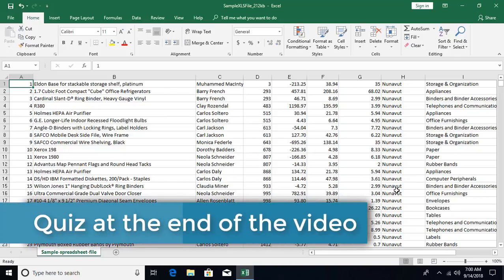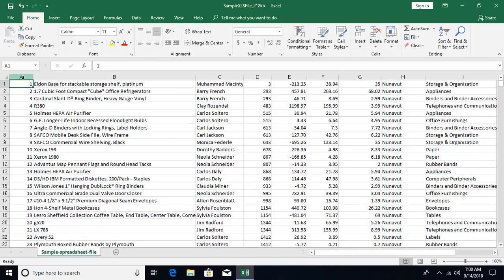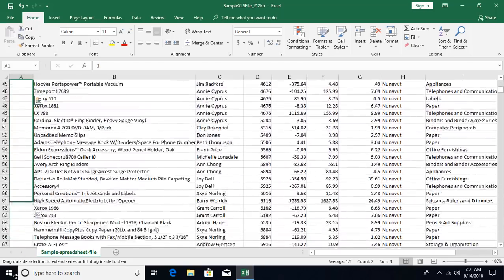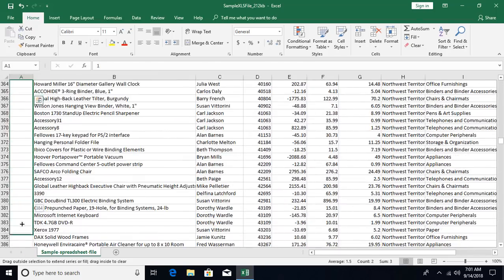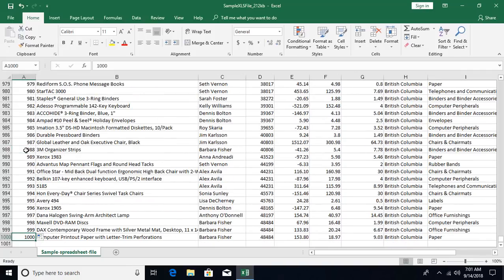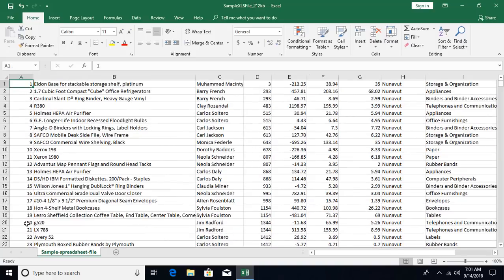We talked about autofill for sequential numbers. Previously you'd put number one, number two to provide a sequence, then click the fill handle and drag it down. Dragging is fine for smaller records, but for hundreds or thousands of records it's tedious to scroll. Instead, you can simply double-click the fill handle and it will fill down. Pressing Ctrl+Down arrow confirms it has filled records till 1000.